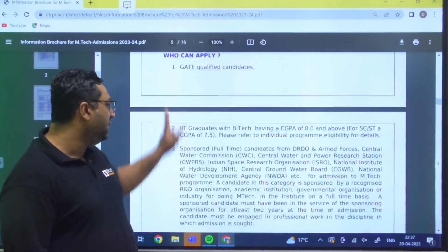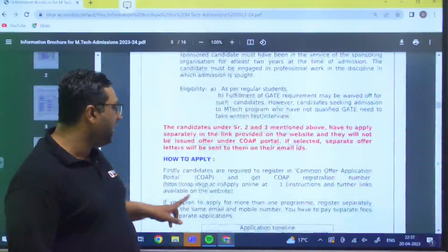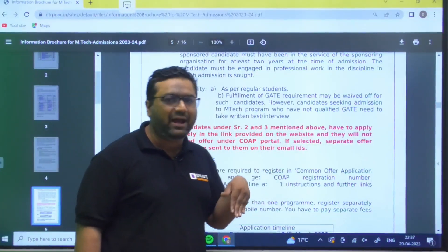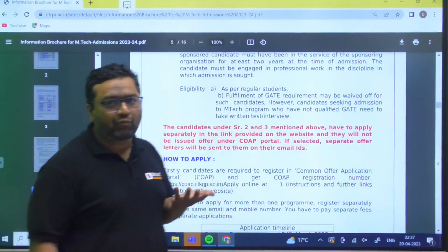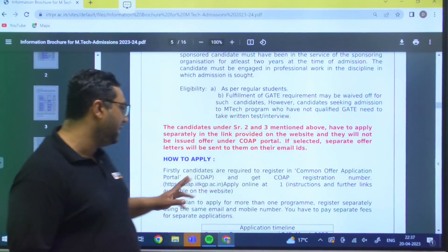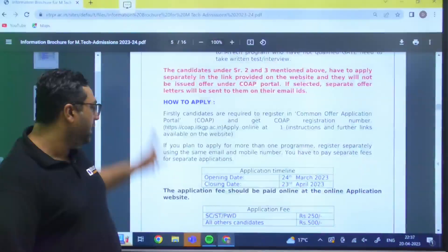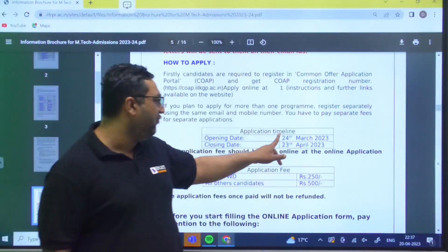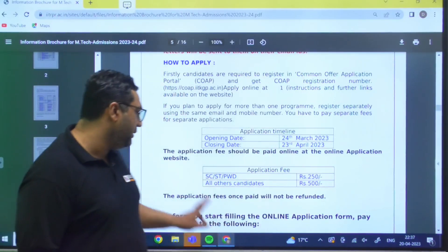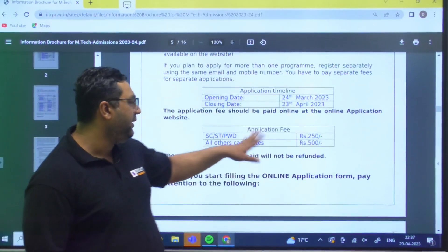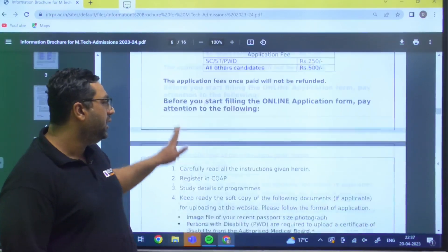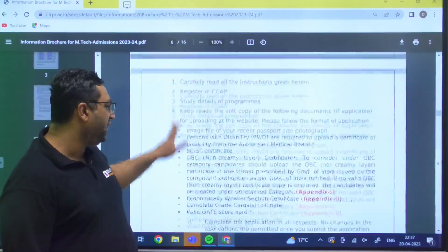GATE qualification is required for candidates who are from non-IITs. Those who are from an IIT with more than 7.5 CGPA can get direct admission. The opening date is 24th March and the last date is 23rd April. The application fee for SC, ST, and PWD candidates is 250 rupees and for all others it is 500 rupees, which is non-refundable.